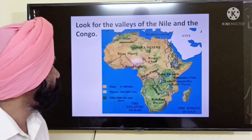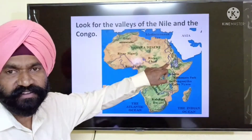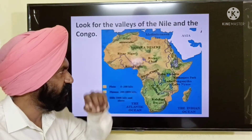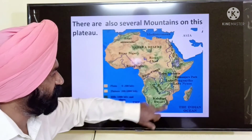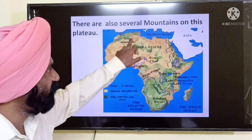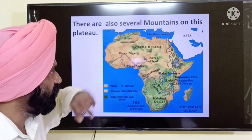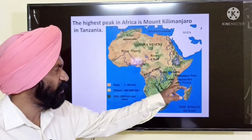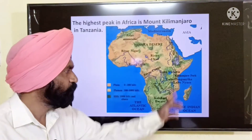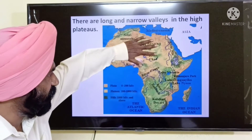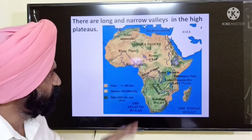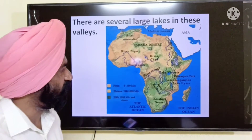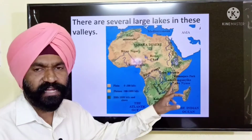There are huge valleys created by the River Nile, River Congo, and River Niger. In certain regions you find mountains — the Atlas Mountains are found in the northern part of the continent of Africa. The highest peak in Africa, Mount Kilimanjaro, is located in Tanzania. There are long and narrow valleys in the high plateaus, and several lakes in Africa: Lake Victoria, Lake Tanganyika, and Lake Nyasa.